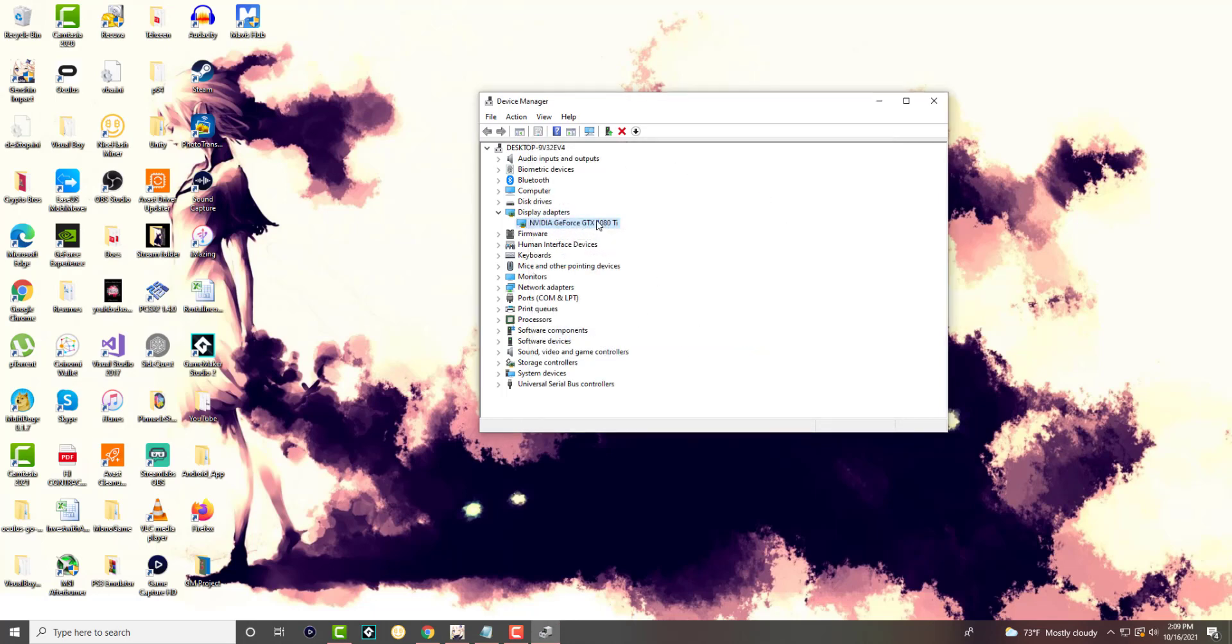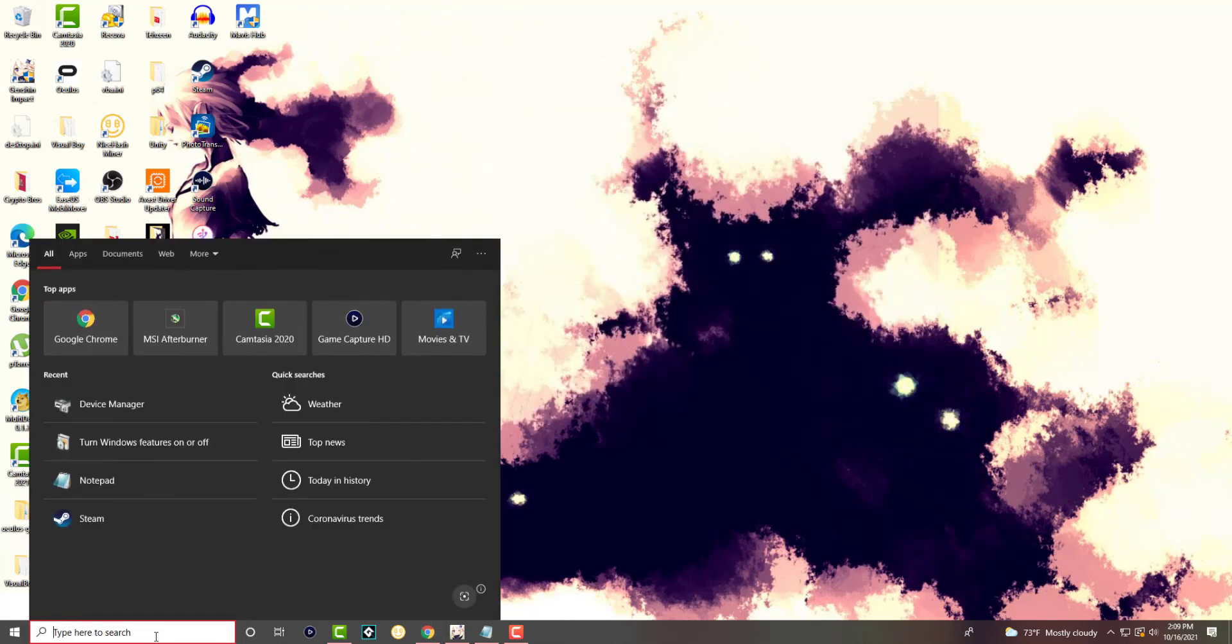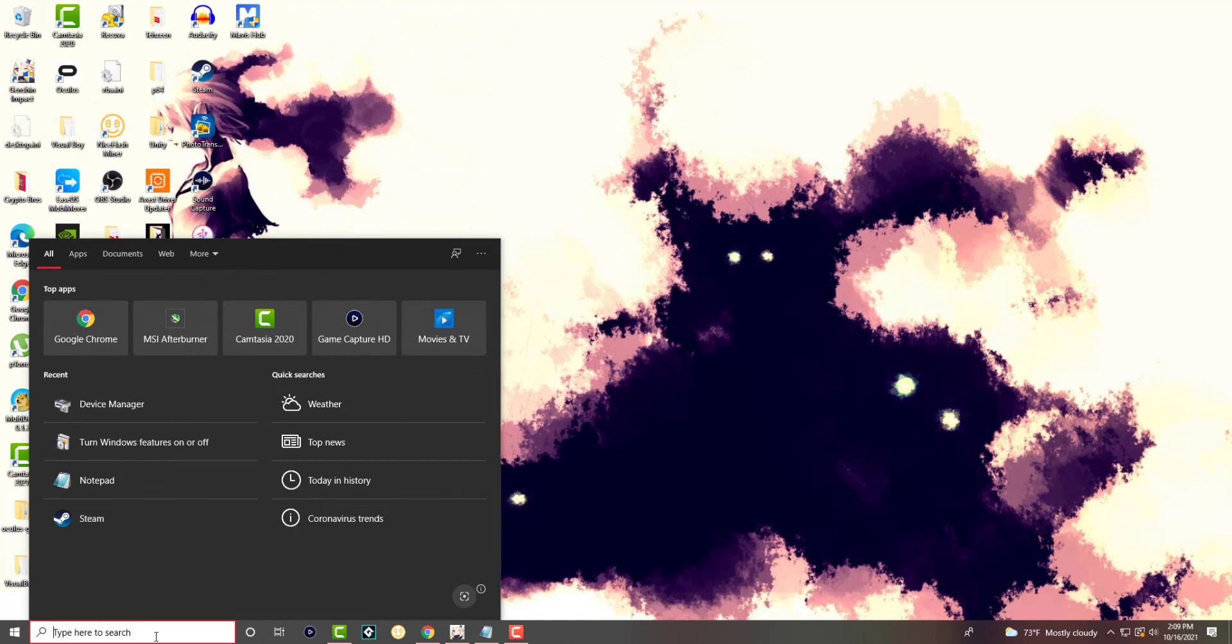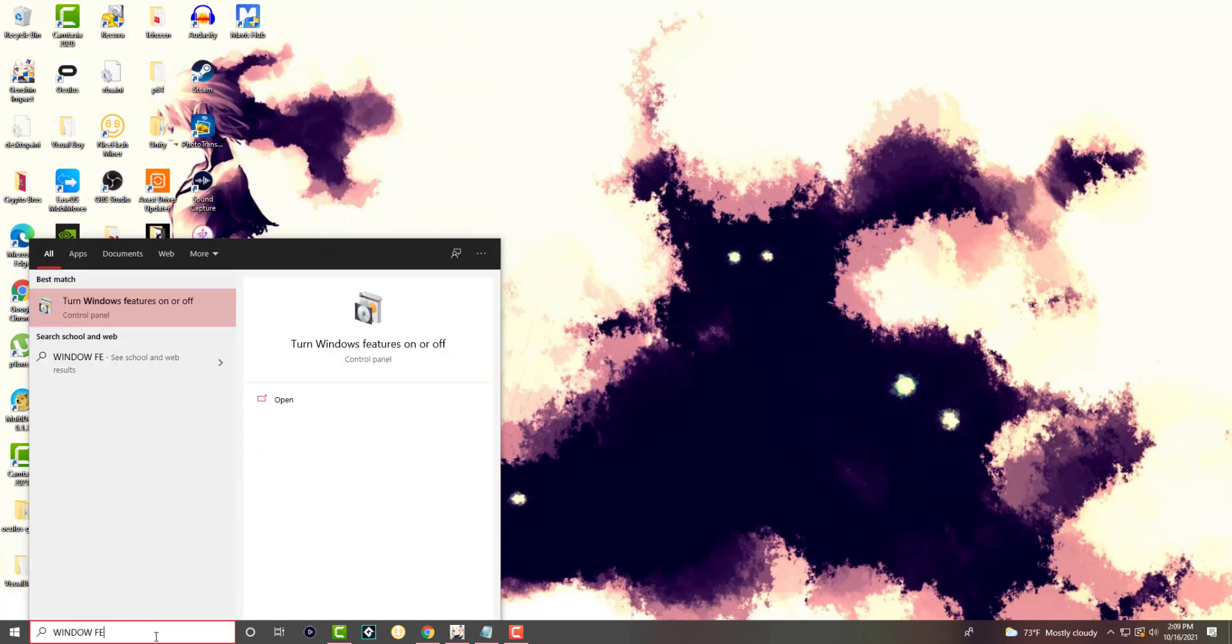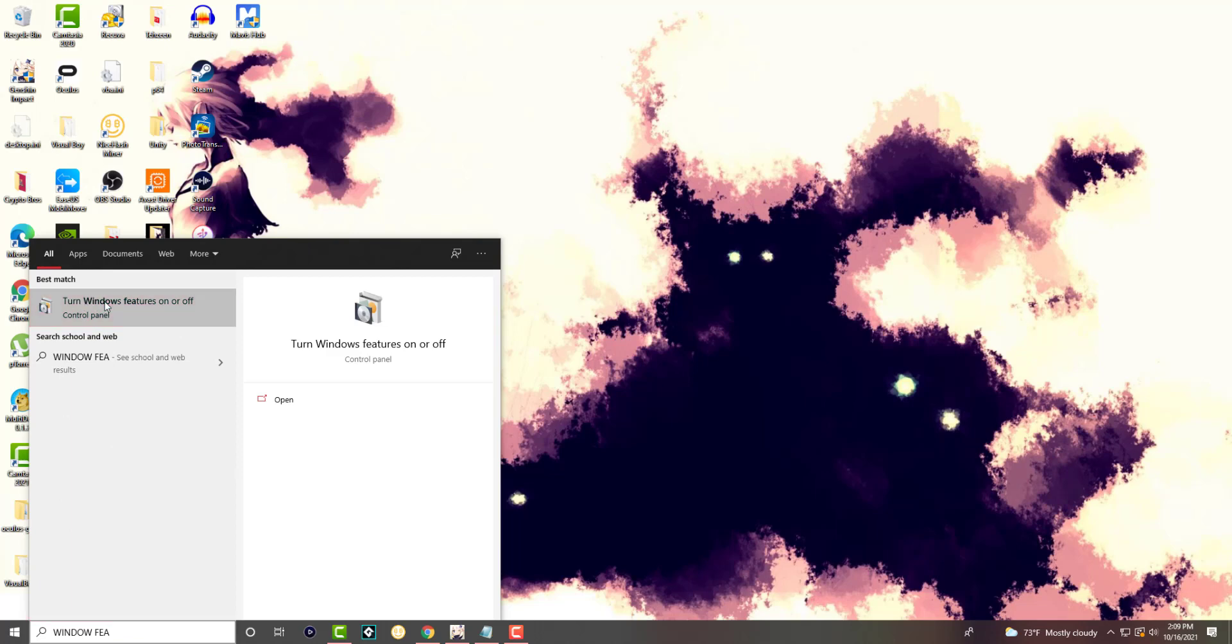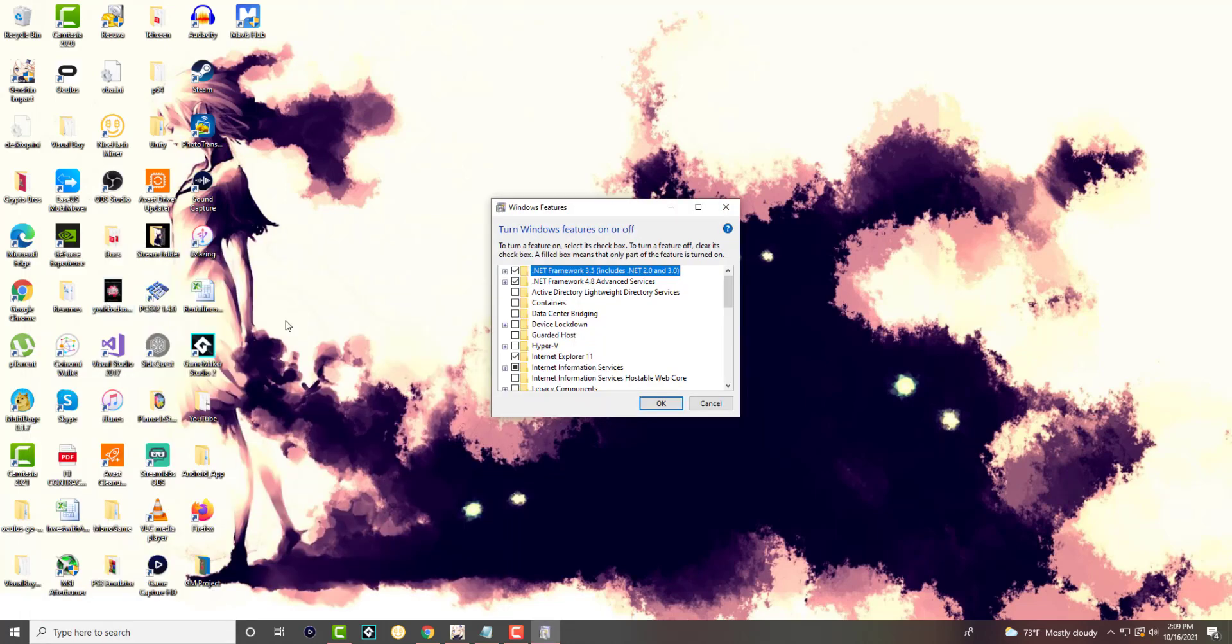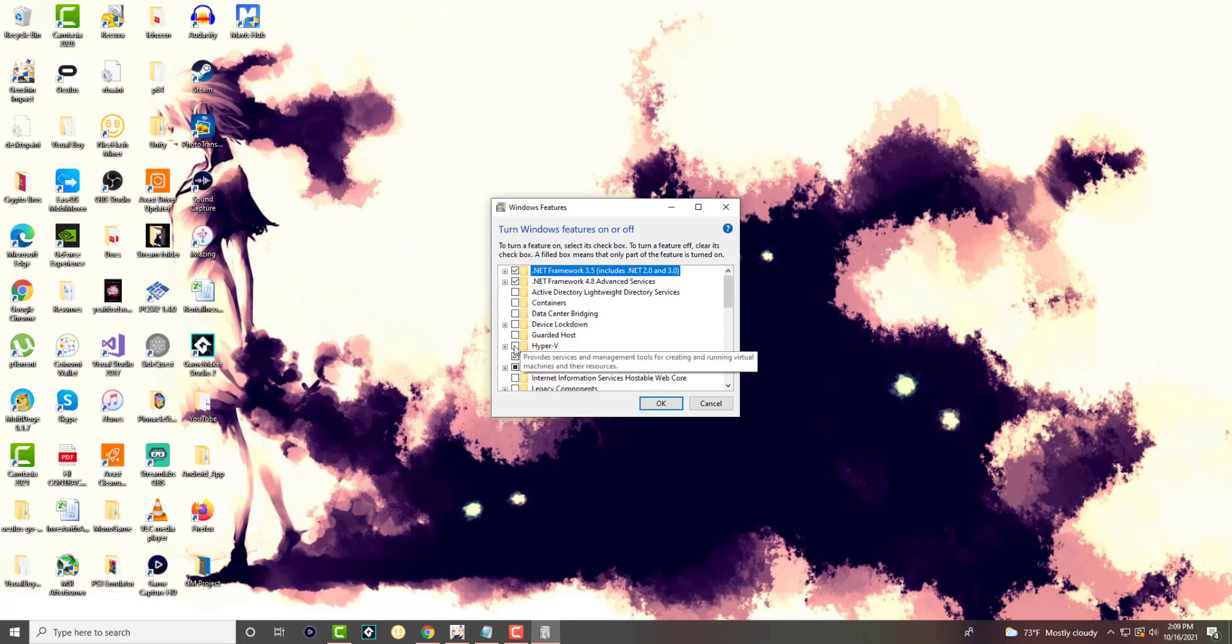The next thing you want to do is go into Windows features. So basically you want to just write 'Windows features' and you'll see this pop up: 'Turn Windows features on or off.' You want to make sure that your Hyper-V, if it's checked, you want to uncheck this. You want to make sure this is not checked in.